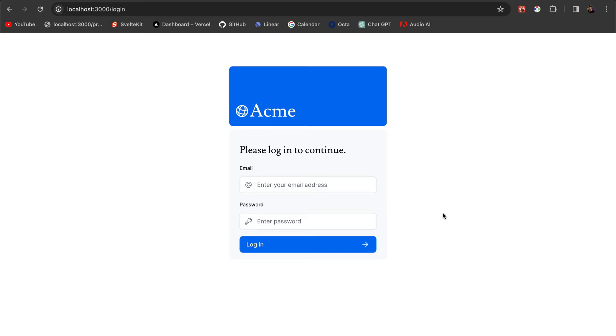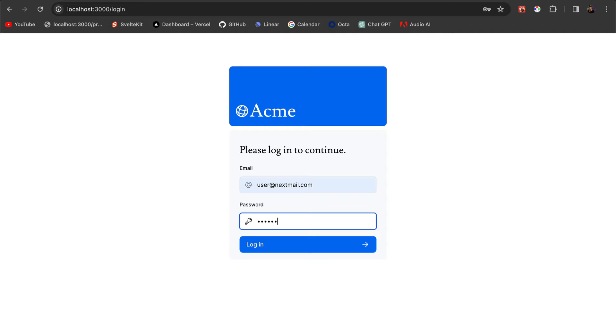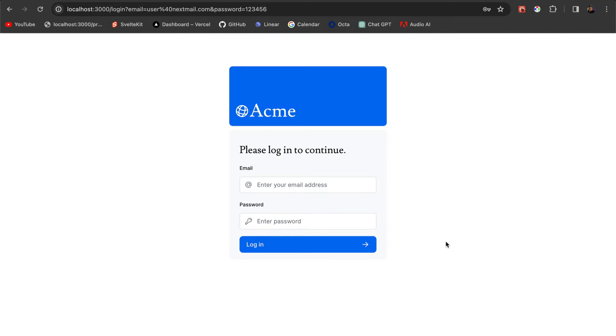We already have the UI of our login page put together, as you can see here. But if we test it out, you'll see it has no functionality. So let's add this authentication functionality using NextAuth.